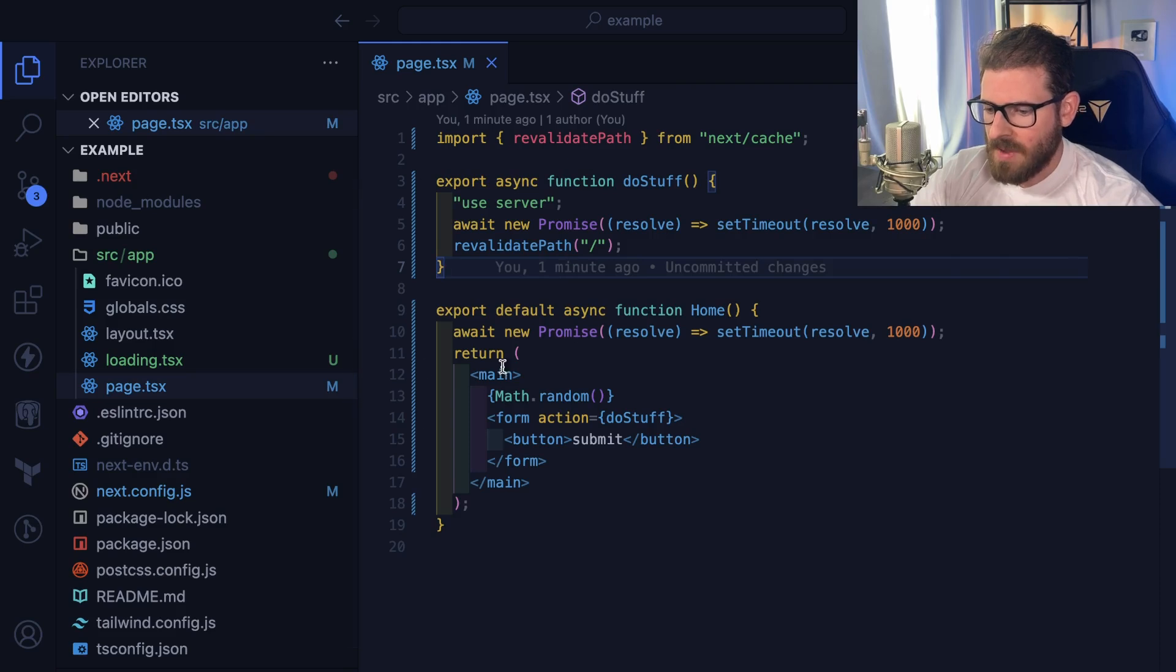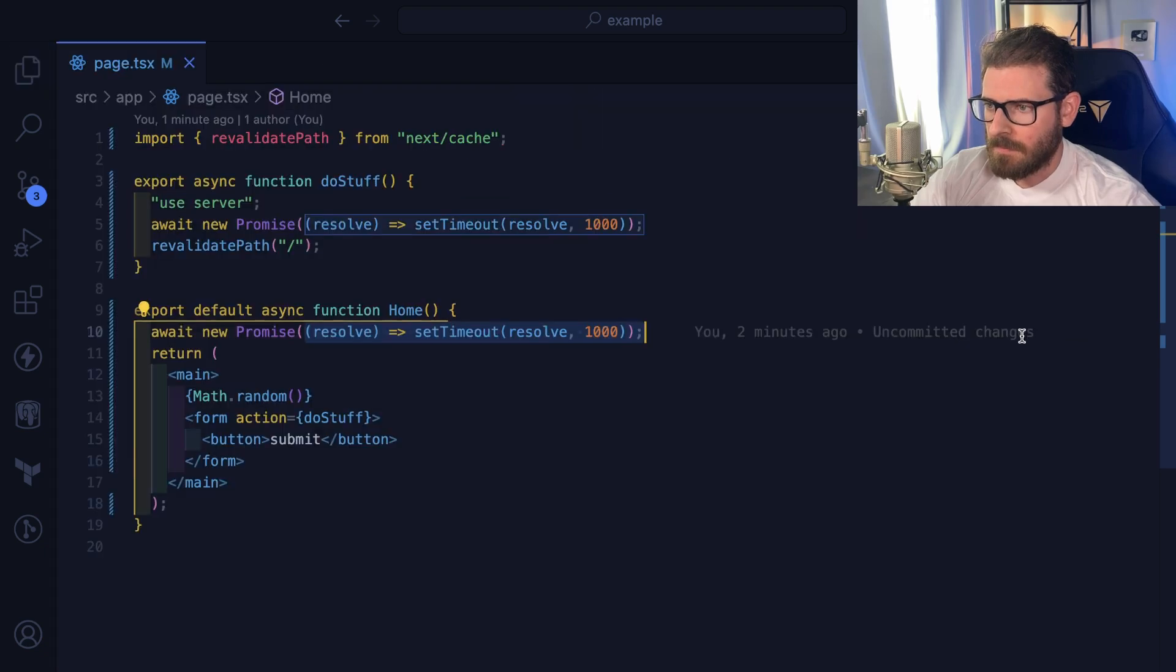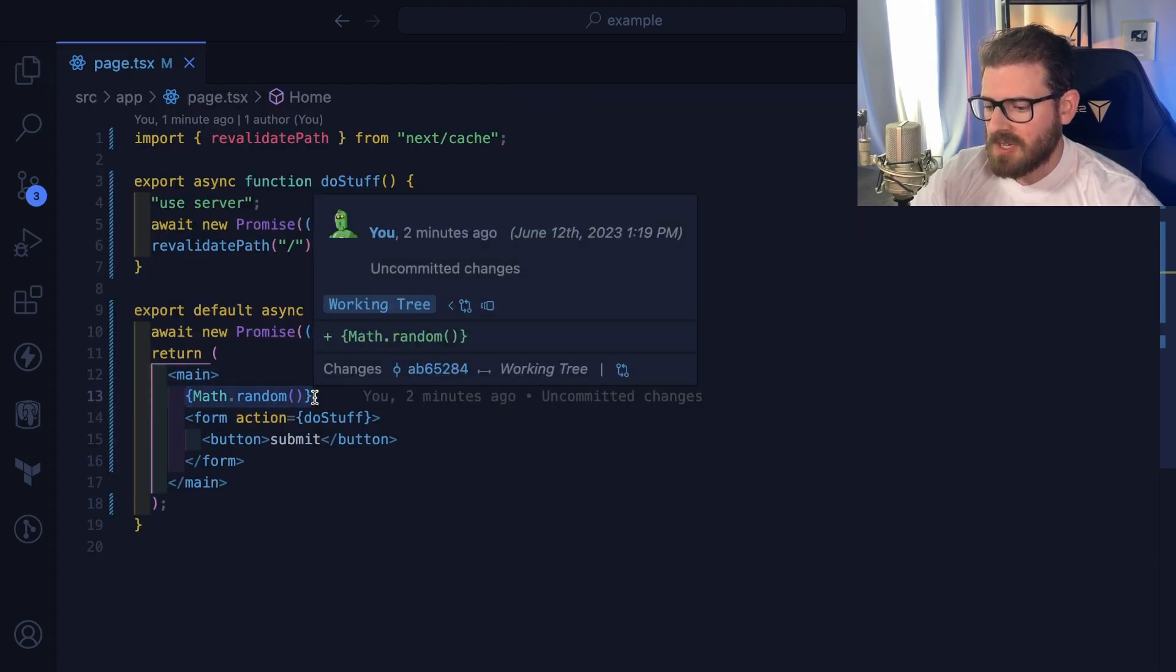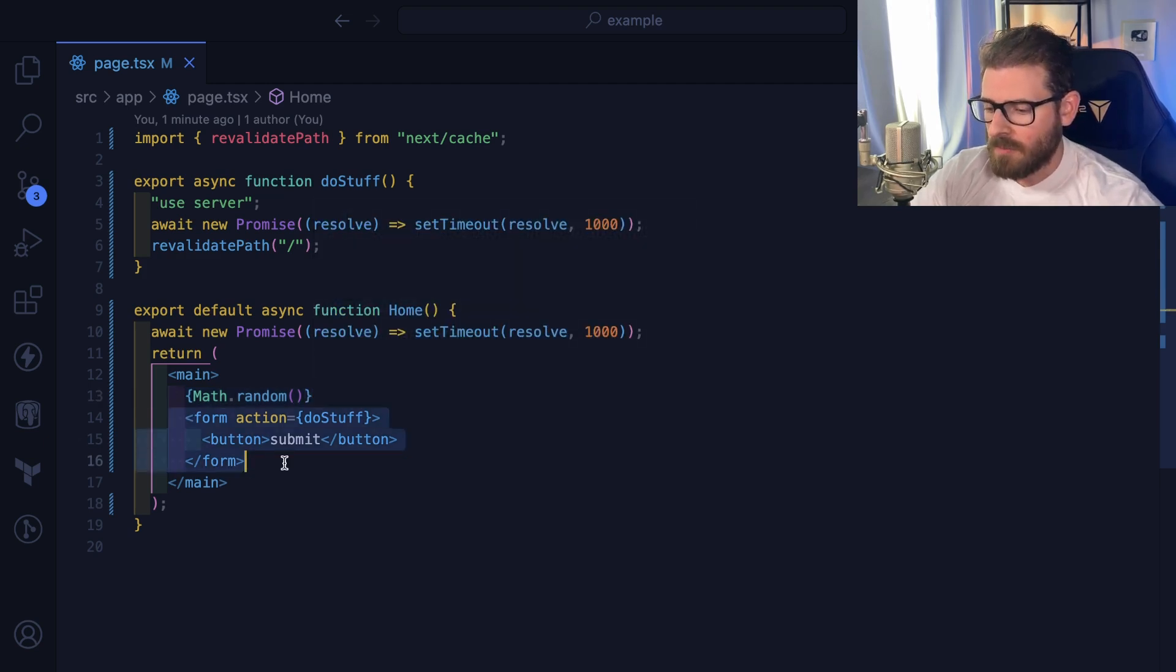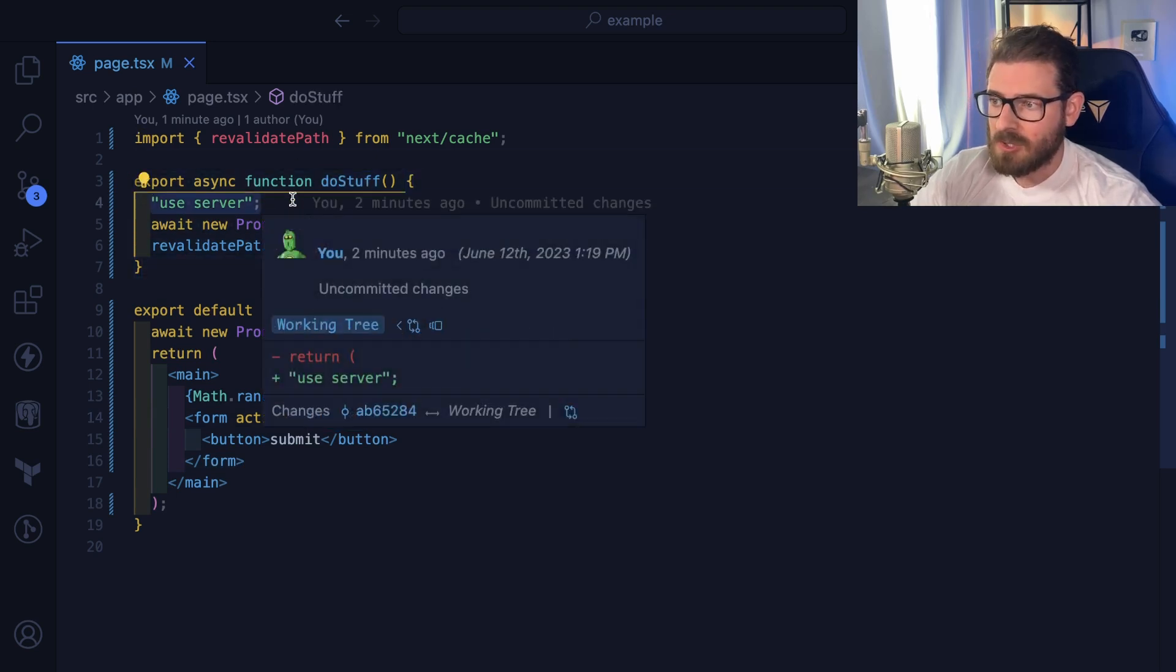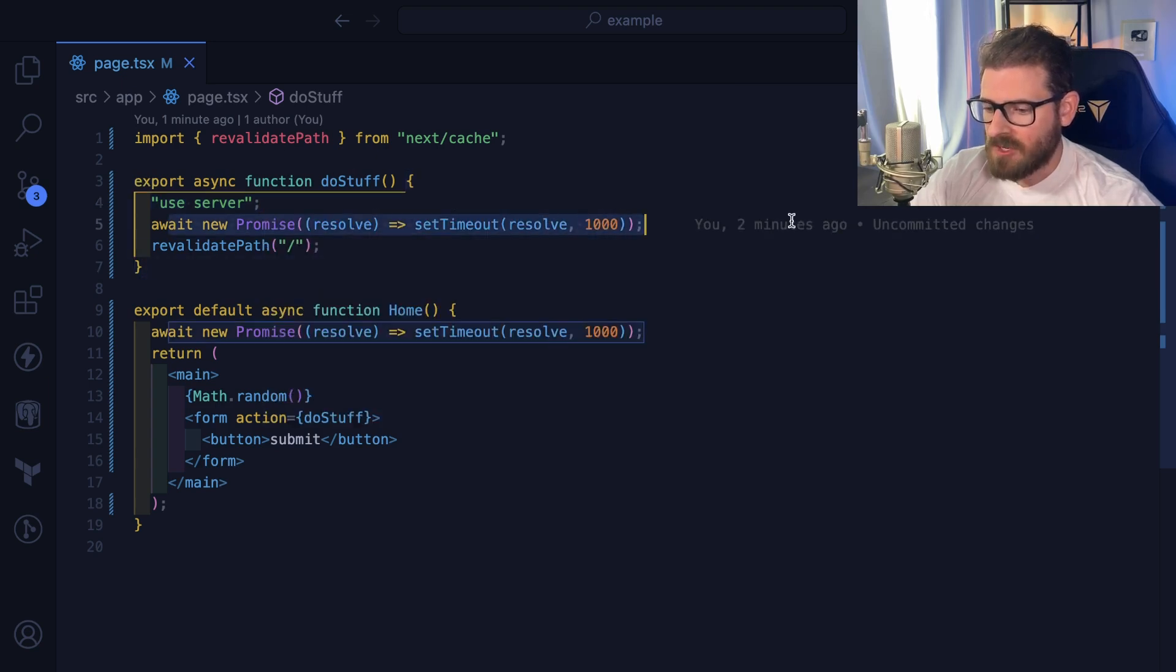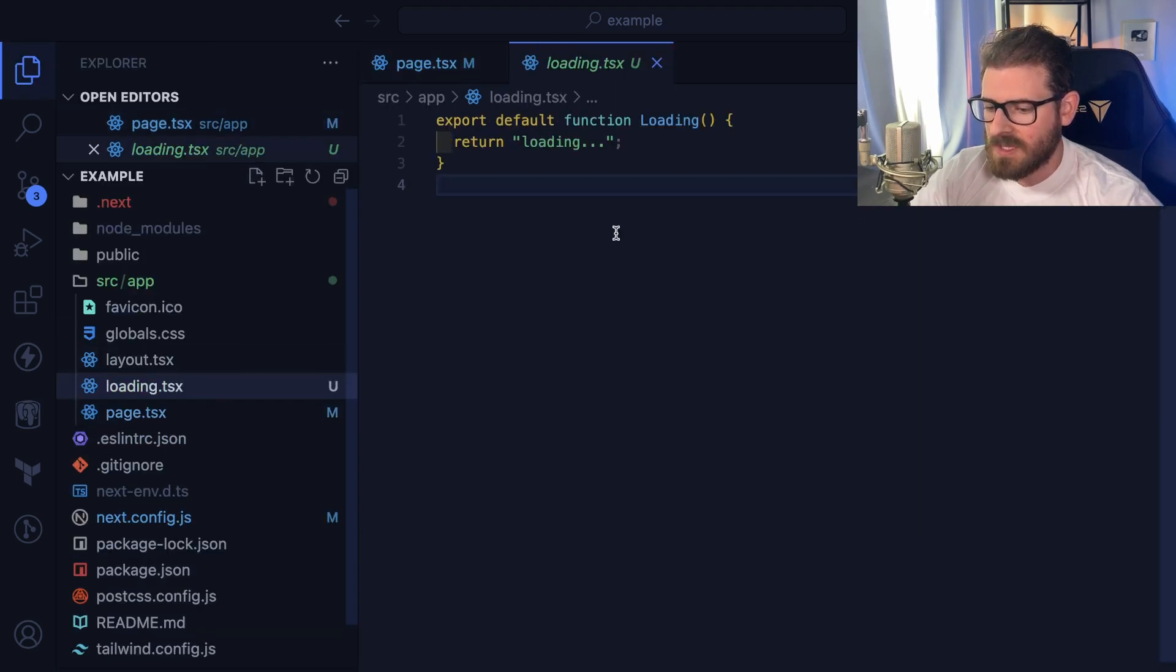So how does this work? I have a page here where we have a component that does a timeout of one second. And then over here, we have a math.random. So every time this page gets revalidated, it's going to generate a new number and print that out. And then we have a form that does a server action that calls do stuff. So up here is our server action. Notice that we have the use server keyword to designate that this is a server action. It waits for a second, and then it just revalidates the path that we're on.